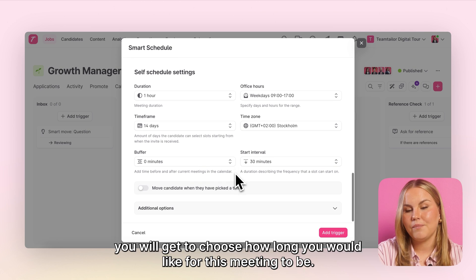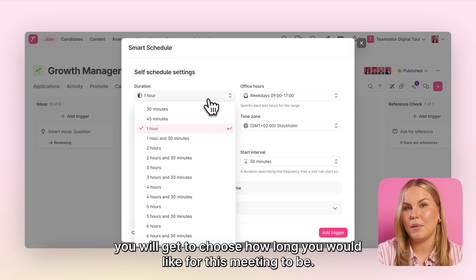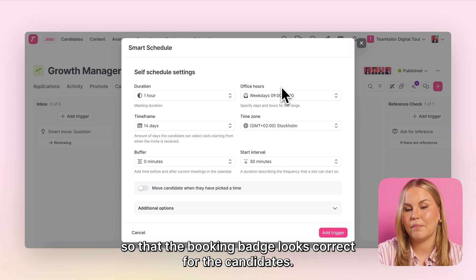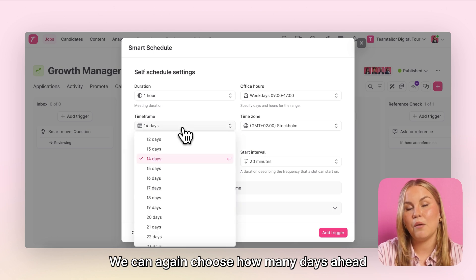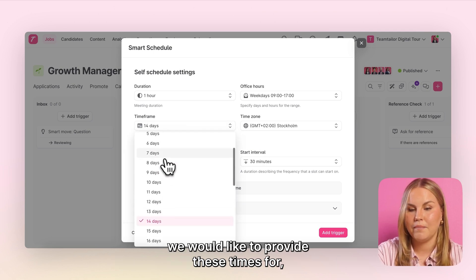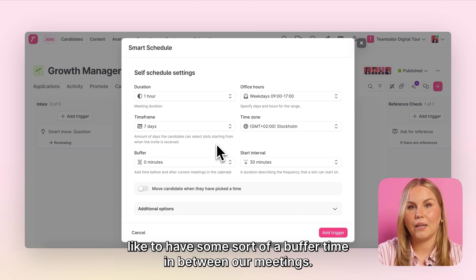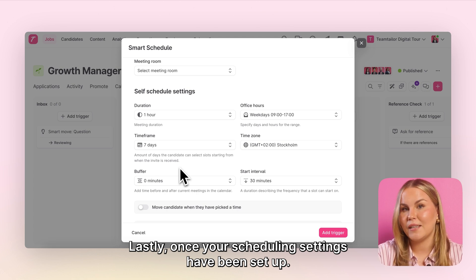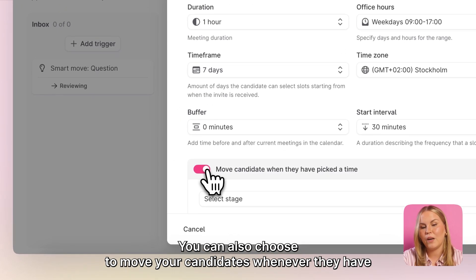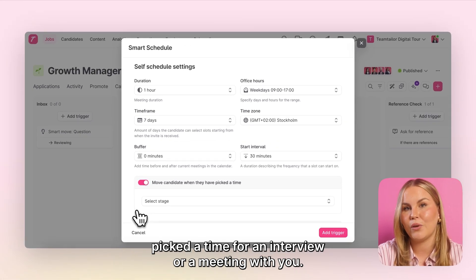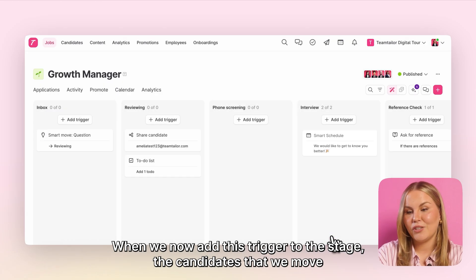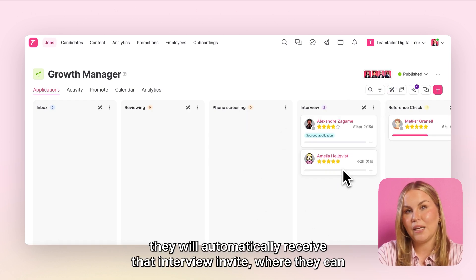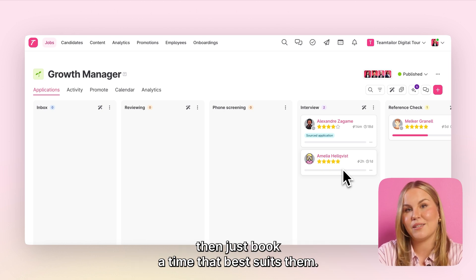In the scheduling settings, you will get to choose how long you would like this meeting to be. You need to set up your office hours so that the booking page looks correct for the candidates. We can again choose how many days ahead we would like to provide these times for, and also if we would like to have some sort of buffer time in between our meetings. Lastly, once your scheduling settings have been set up, you can also choose to move your candidates whenever they have picked a time for an interview or meeting with you. When you add this trigger to a stage, the candidates you move from the previous stage to the one where this trigger is active will automatically receive that interview invite, where they can then just book a time that best suits them.